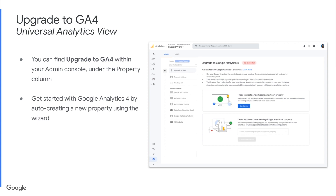We'll start in our Universal Analytics view to upgrade to GA4. You can find the Upgrade to GA4 button within your Admin console under the Property column. Once you do, you'll see something similar to the screen on your right. To get started with Google Analytics 4, go ahead and click that Get Started button within the wizard, and this will auto-create a new property using this wizard.